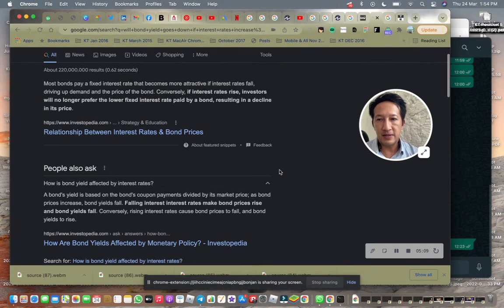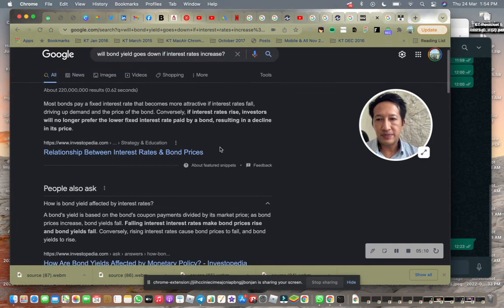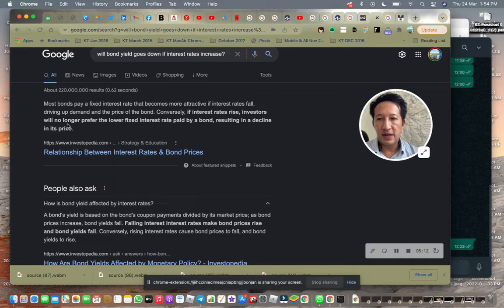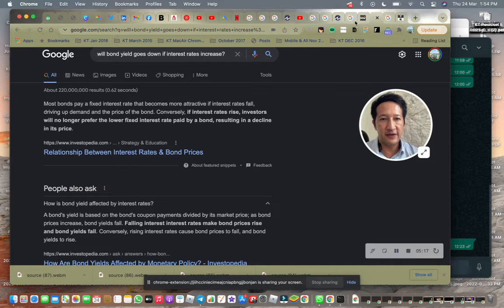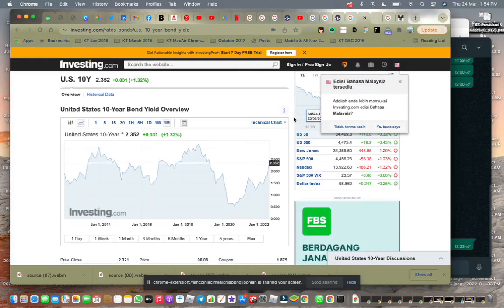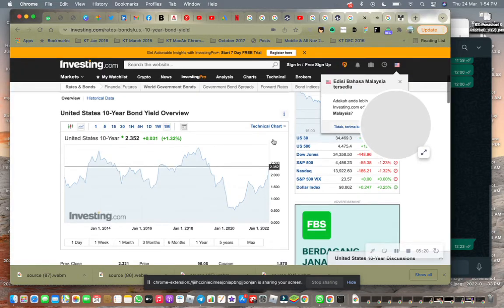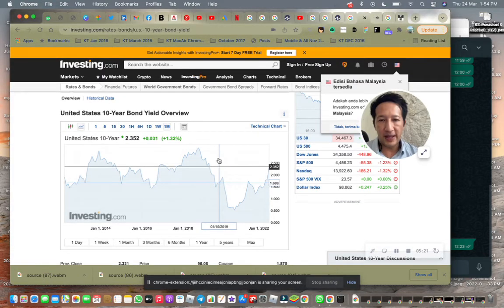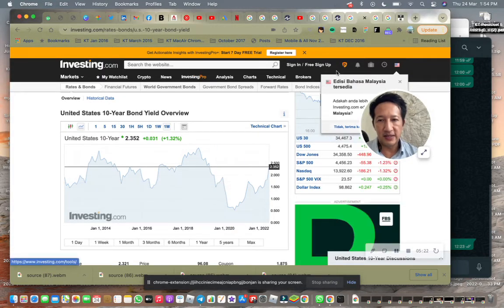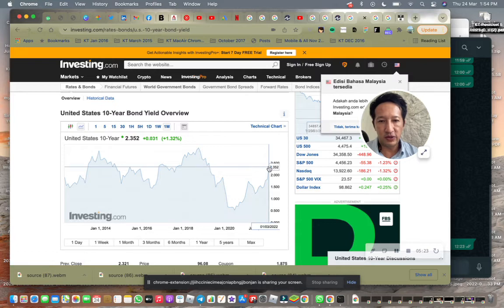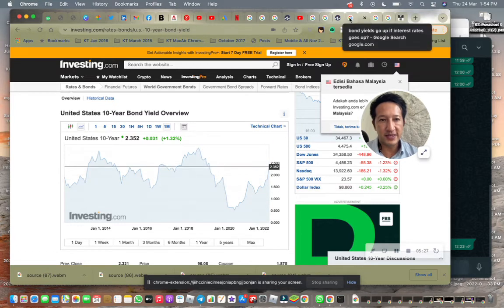This is another bond type, which is a fixed interest rate kind of bond. I go back to this 10-year bond, which is on the rise—it may even go up to about 3 to 4%.